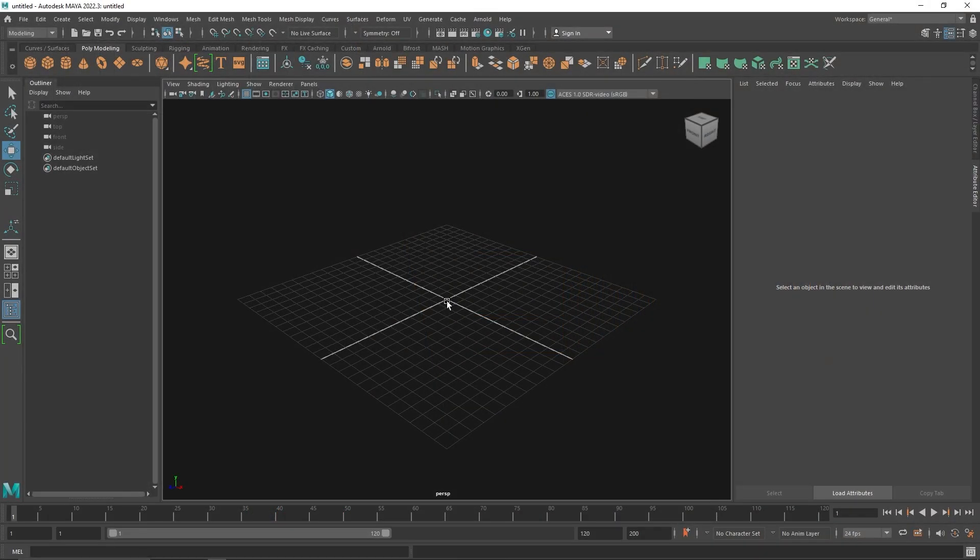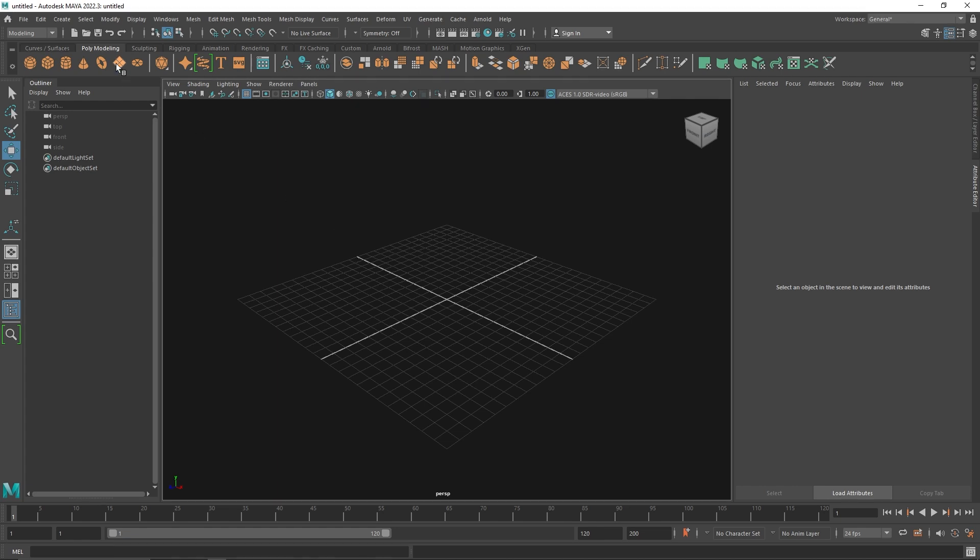Today we are going to be talking about the symmetry node inside of MASH, and it is a pretty interesting node when it comes to creating symmetrical animation you want to have on both sides. It gives a pretty interesting look; you can create a lot of kaleidoscope kind of things. So let's quickly get into it.